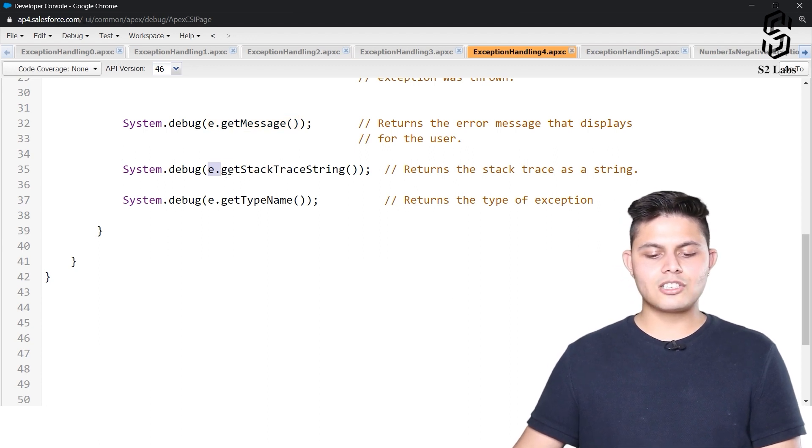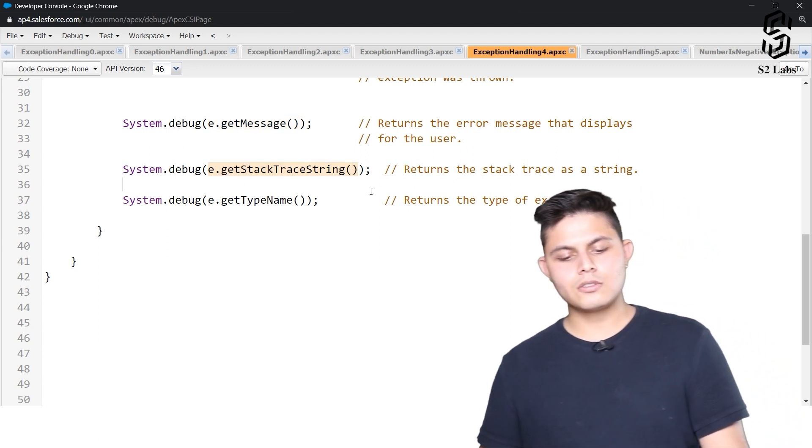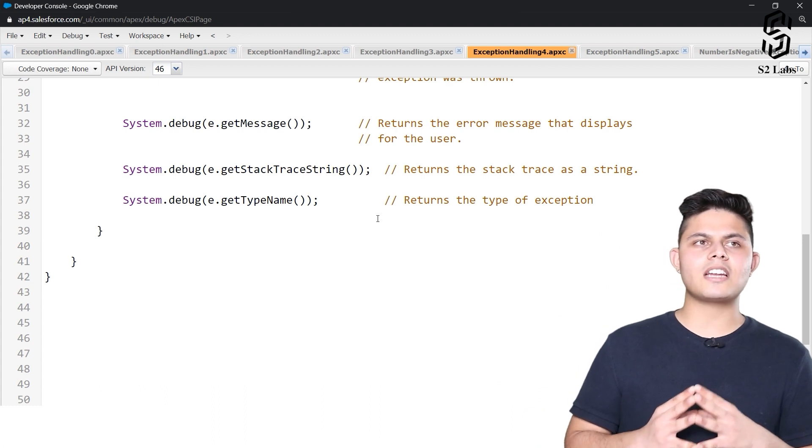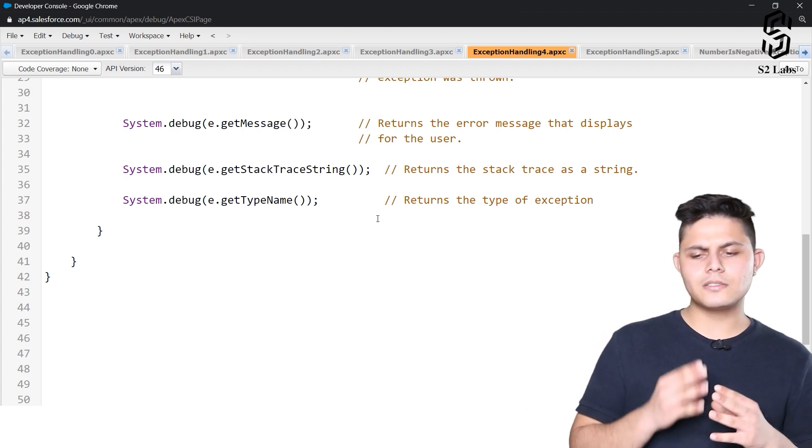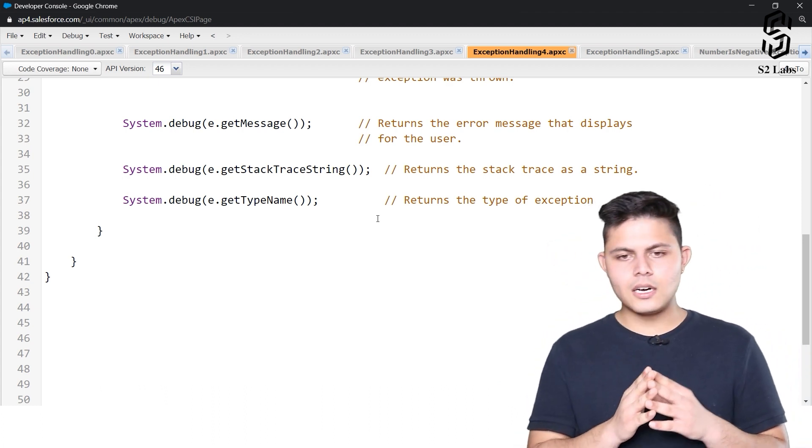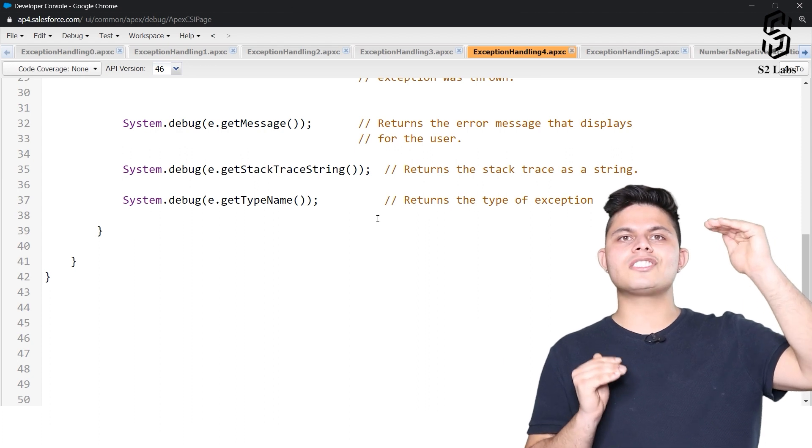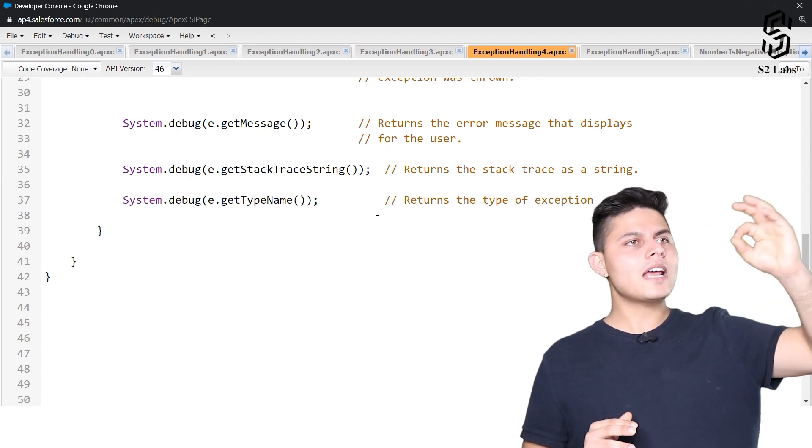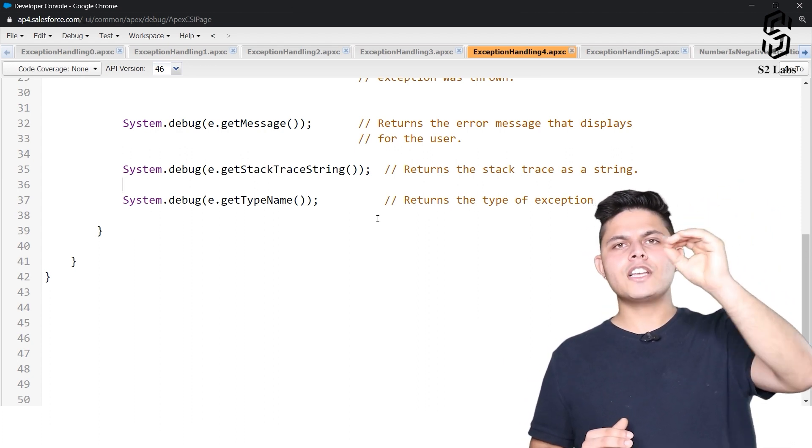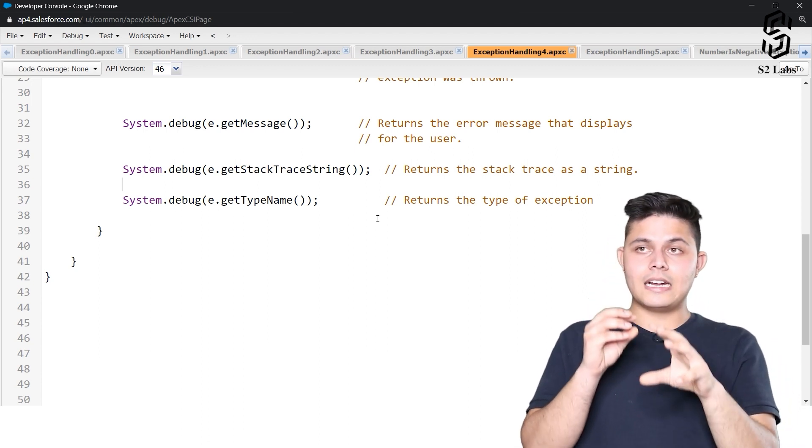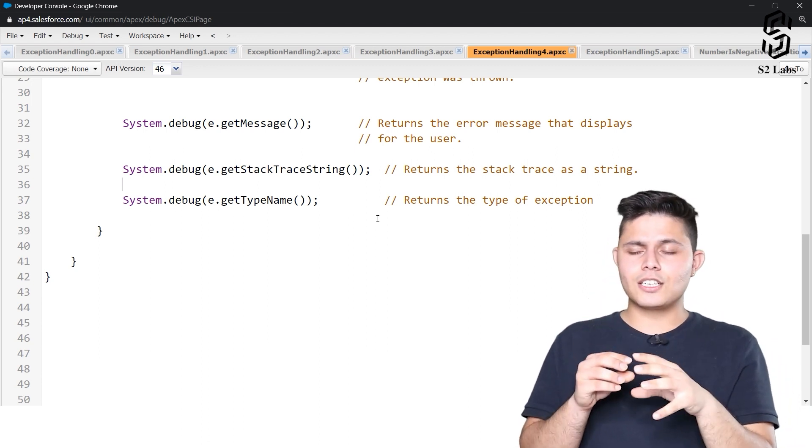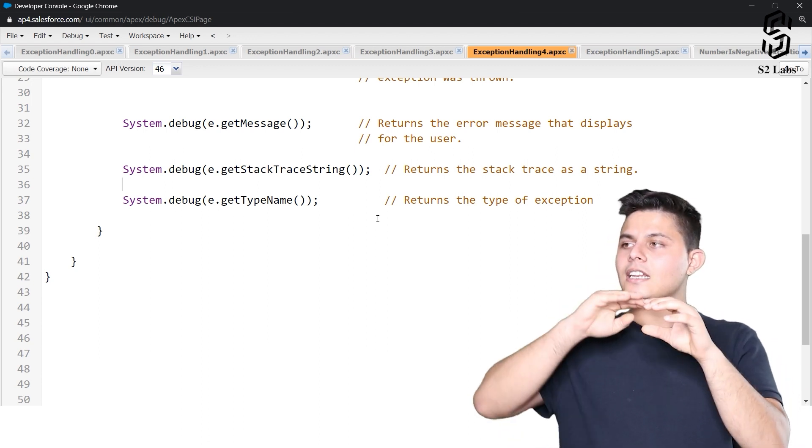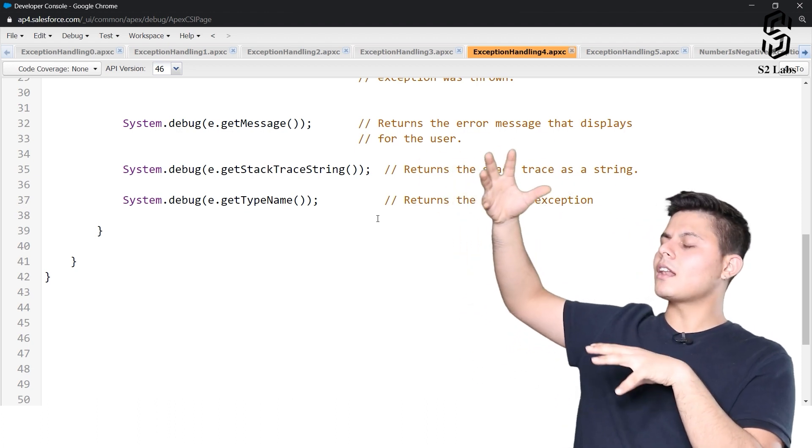Next, e.getStackTraceString. Let me tell you what this does. This gives you a complete execution stack trace, which means where the program got initiated, which classes it called, which methods it called, and on which line it called another method from another class.